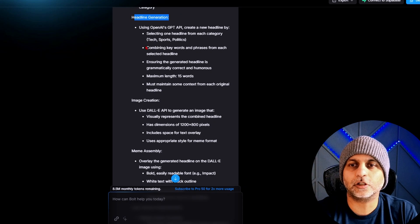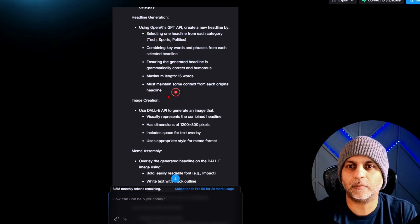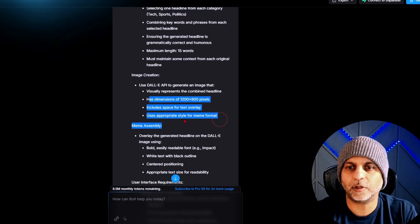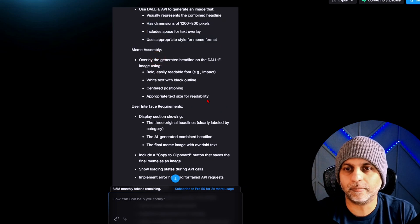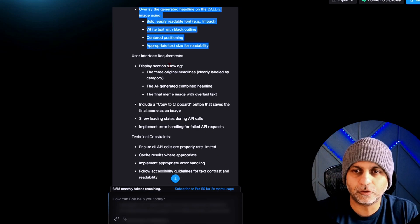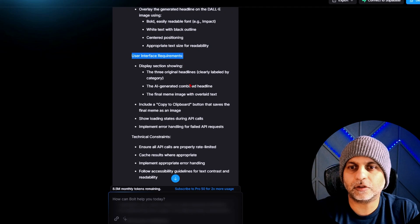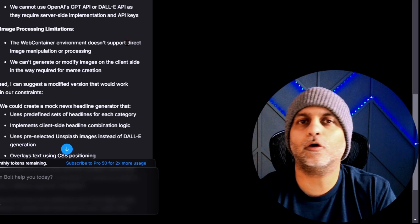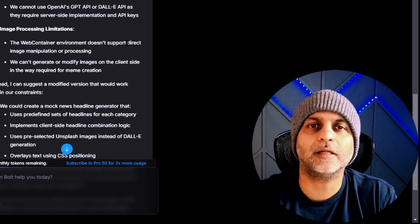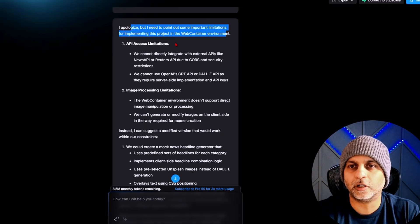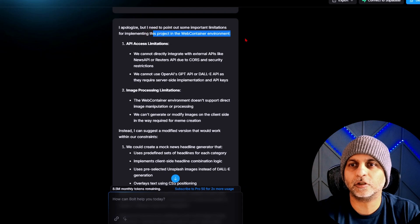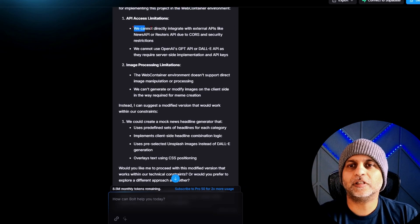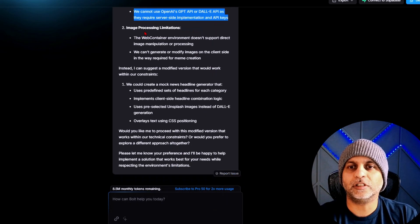Then the headline generation concept, and then it goes into detail about that. Image generation, details about that. How to assemble the meme, details about that. So it's broken it down into chunks. User interface requirements, it's also broken that down, and then technical constraints.